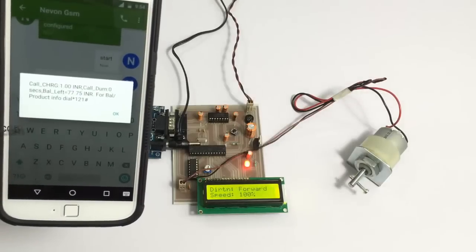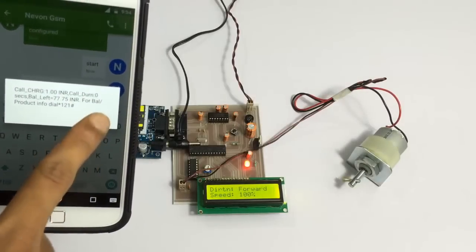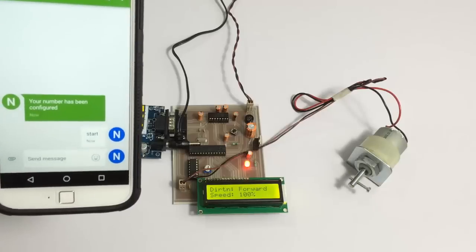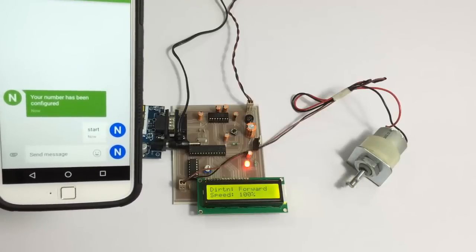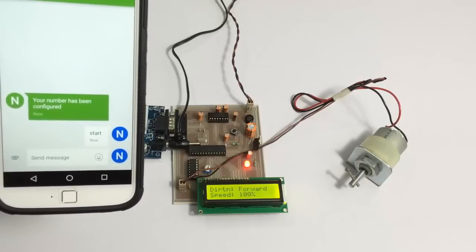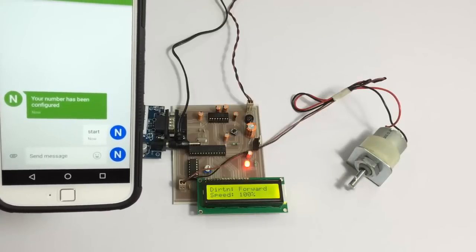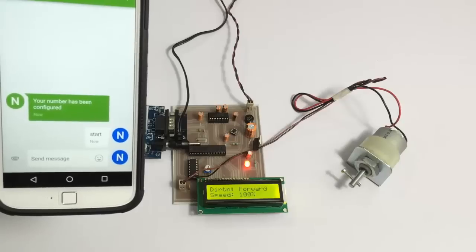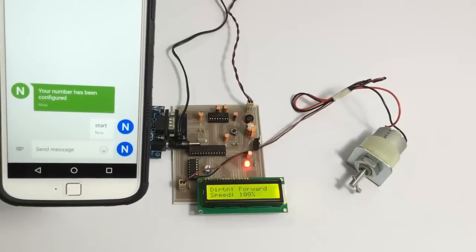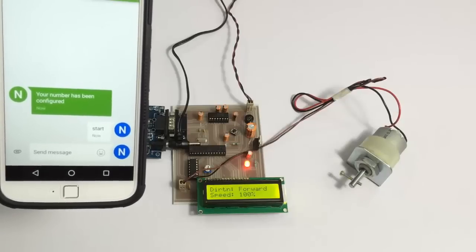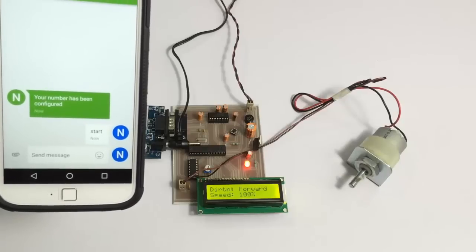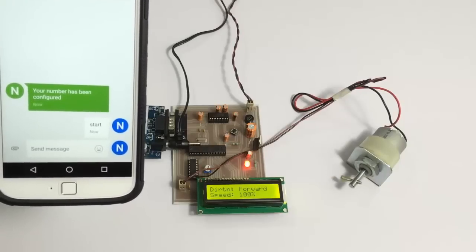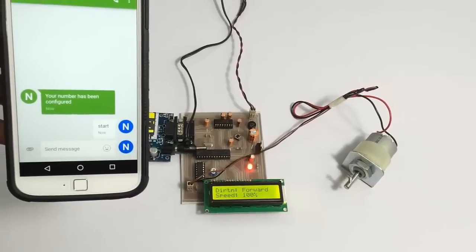As you can see, we sent the message and the motor started. The motor has started in forward direction at 100% speed.